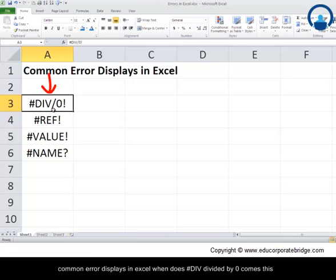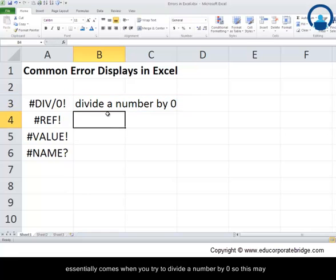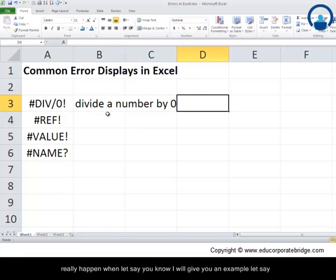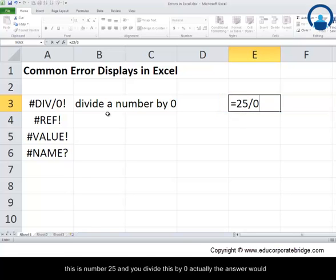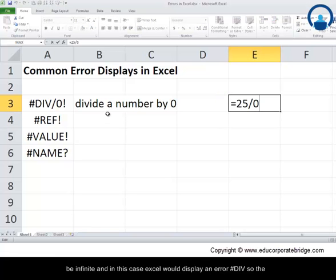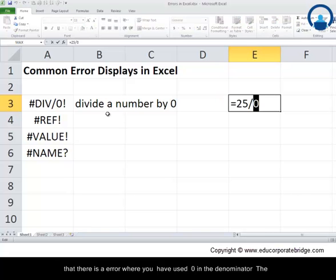When does #DIV/0 appear? This essentially comes when you try to divide a number by zero. For example, if you take the number 25 and divide it by zero, the answer would be infinite, and in Excel it displays a #DIV/0 error. So the moment you see this error, you should recognize that you have used zero in the denominator.